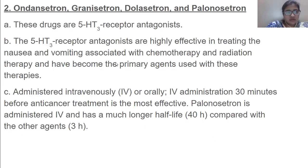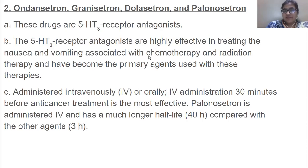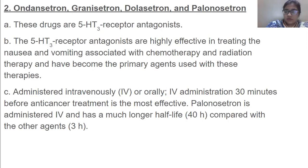One very important use of ondansetron is that we frequently give it to women who cannot control vomiting during pregnancy. It is used not only in chemotherapy but is also considered one of the safest drugs to be given to expecting mothers.